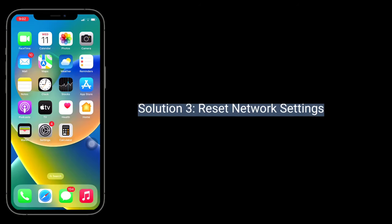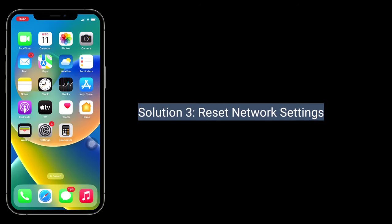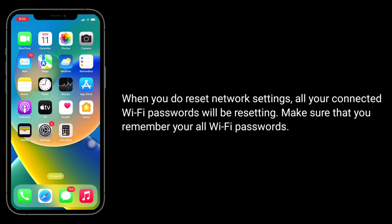Third solution is Reset network settings. When you do Reset network settings, all your connected Wi-Fi passwords will be reset. Make sure that you remember all your Wi-Fi passwords.